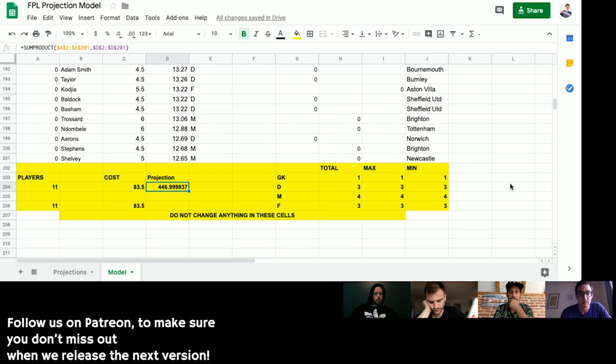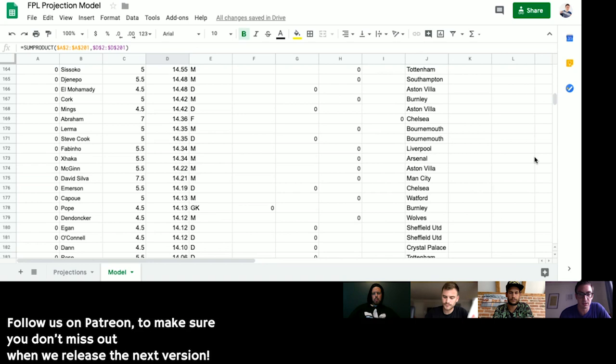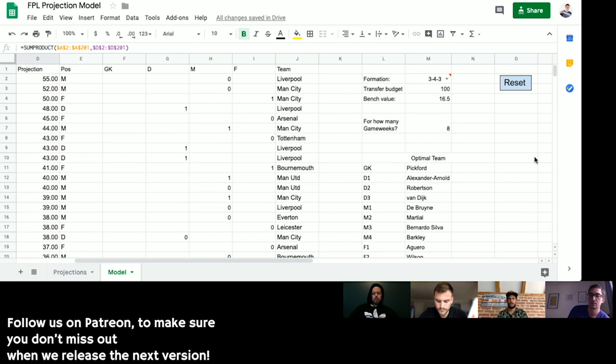The team looks like one that will score consistently. It might score a little too consistently and not explosively enough — but once we have the captain situation figured out hopefully we can fix that. The projected total is 446-447 points over eight weeks, which is roughly 55-56 points per week. Including captain points you'd pitch it at about 60 points a week, which most people would consider a fairly good benchmark.